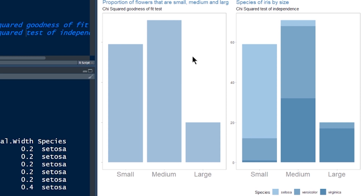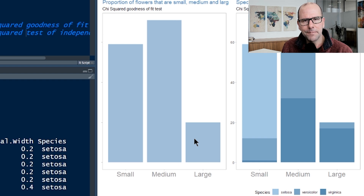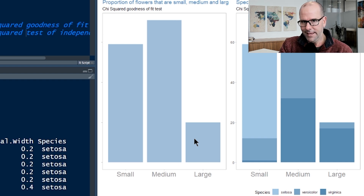We've taken the flowers and categorised them as small, medium and large. We've also got information about the species. But in the first instance, if we just look at the whole bunch of flowers without looking at their species, we could ask the question: are the proportions of flowers that are small, medium and large the same? Our sample data suggests that they're not, but could this just be coincidence?